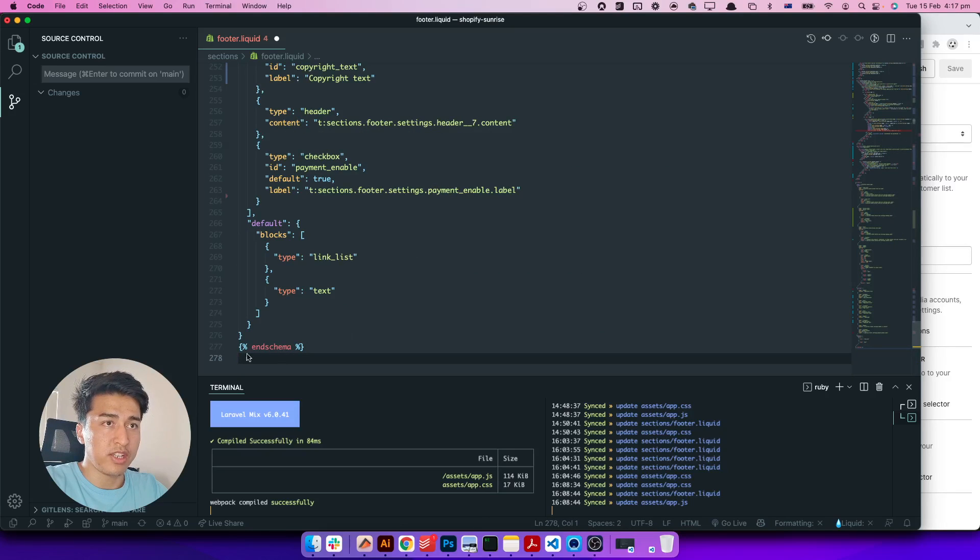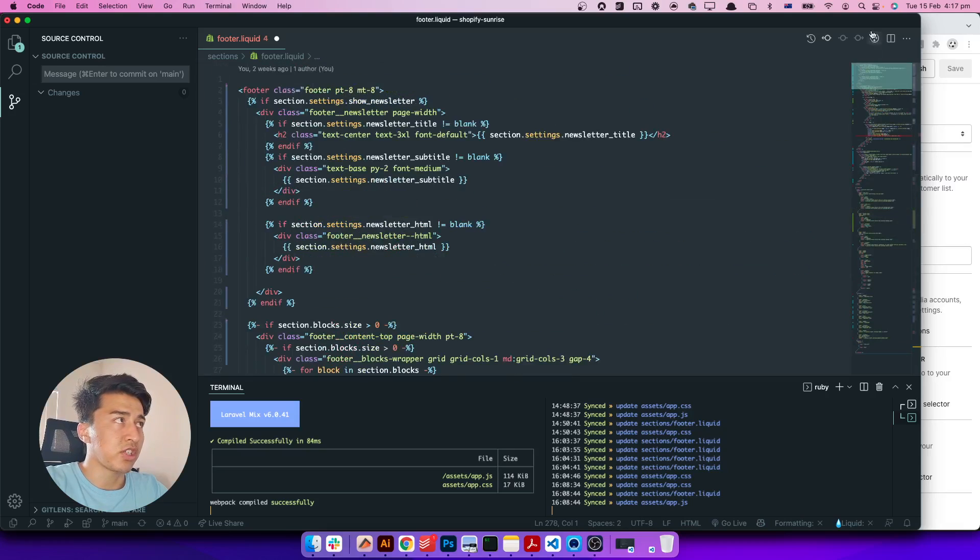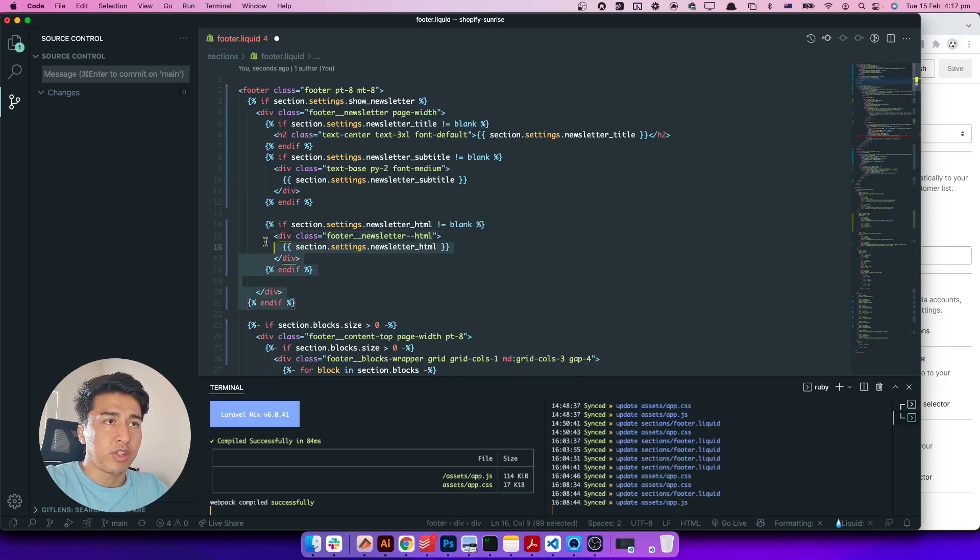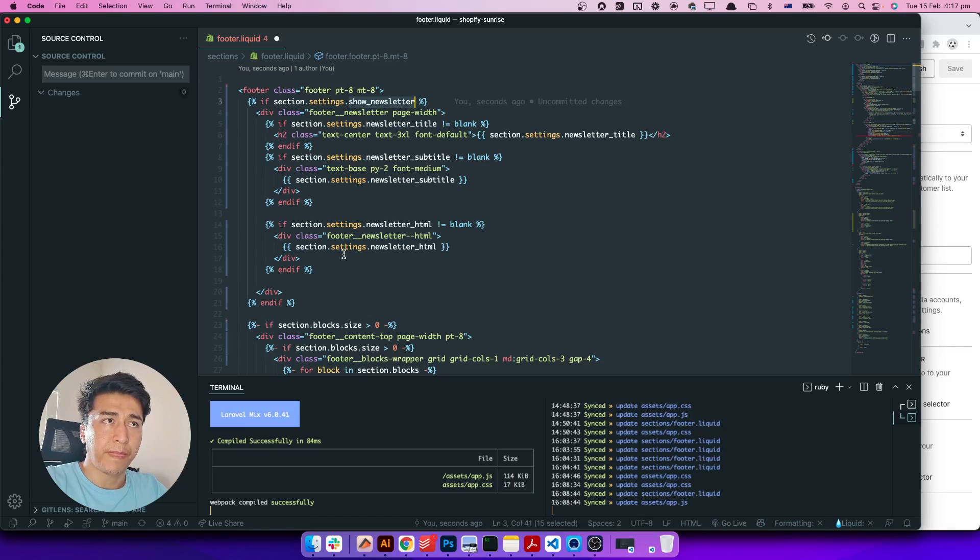Now it is much less than that. If I go to the HTML section in here, we have a top header which shows our newsletter.